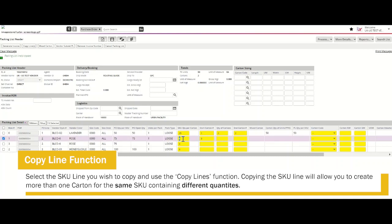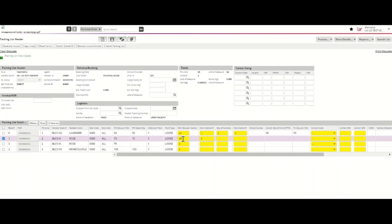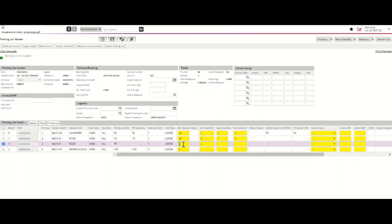In this example, you can pack 35 units of rose in carton number 3 and 40 units of rose in carton number 4.